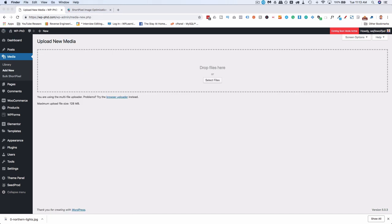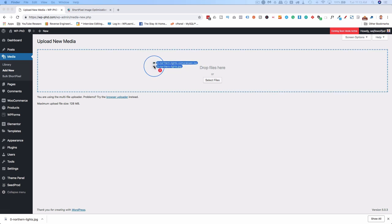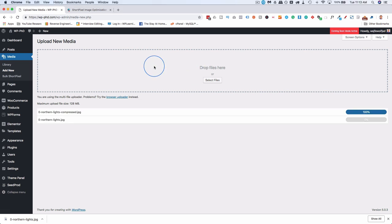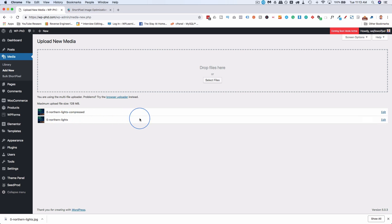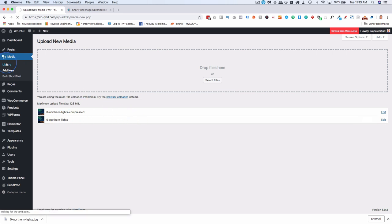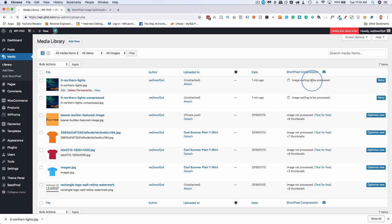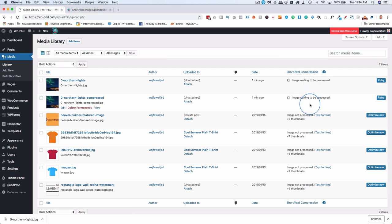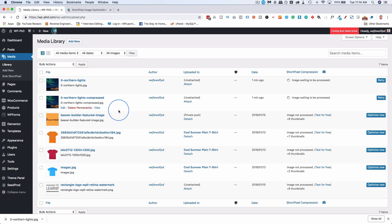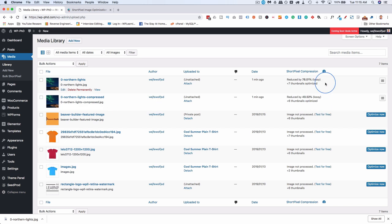I'm going to drag and drop the original and the compressed version right to here. You see the original takes a lot longer to upload. Head back into the library. Make sure you're set to list view if you're using ShortPixel because then you have a bunch of options over here. And right now it's compressing both of those images. And we'll see what the compression rate is for the original versus the one that we did in Photoshop. So the compression just takes a few moments.